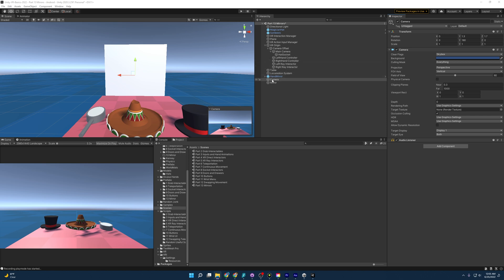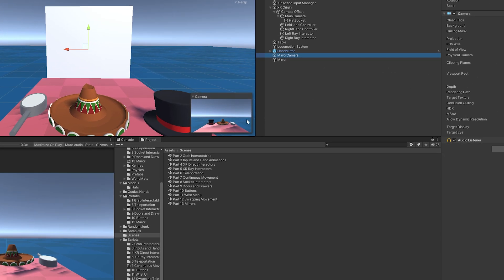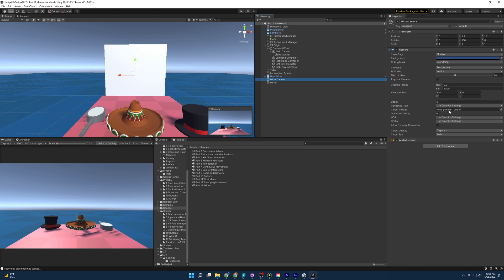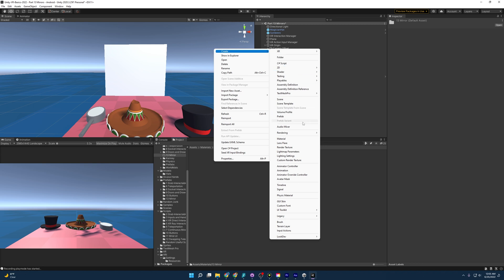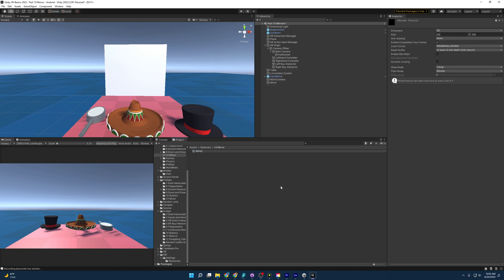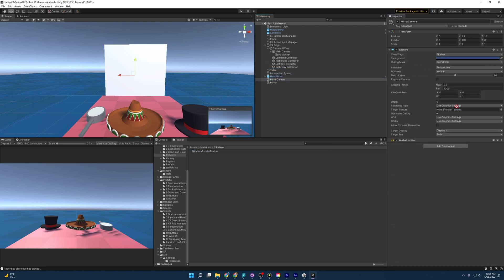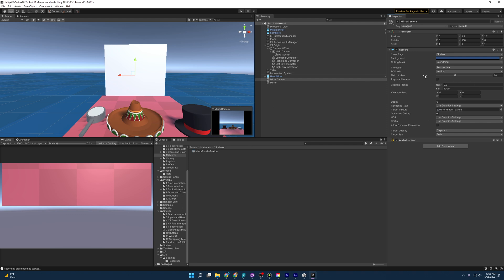I'm going to name this 'Mirror Camera'. Next, we need to have a target texture — this camera is going to be capturing the hats and the hand mirror, but it has nothing to output to. So we come in here, go to Create, go down to Render Texture, and name it 'Mirror Render Texture'. We drag and drop that into the target texture field, and now whatever this camera captures is going to output to this render texture.